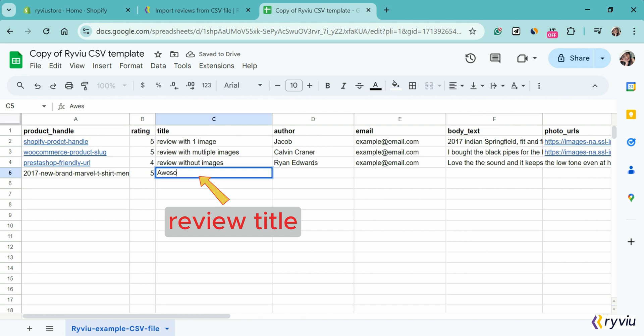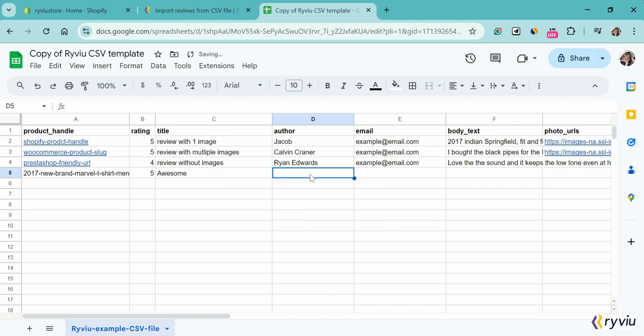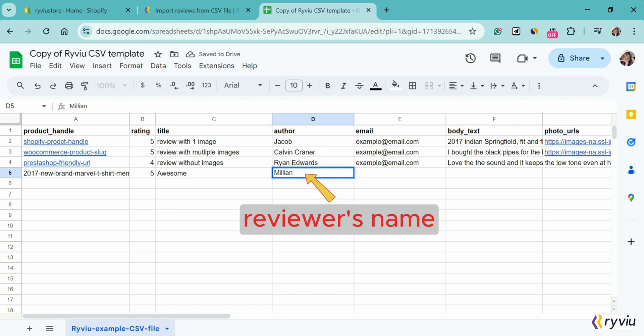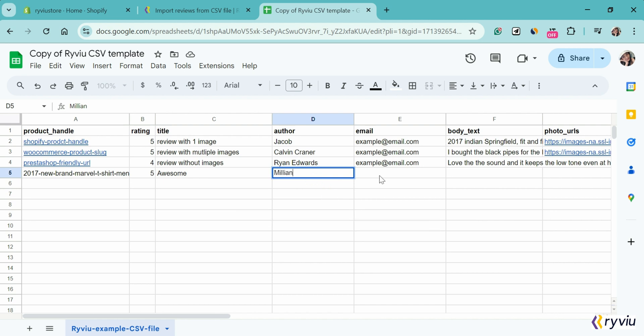Title is the review title. In the author section, write the name of the customer who leaves the reviews.